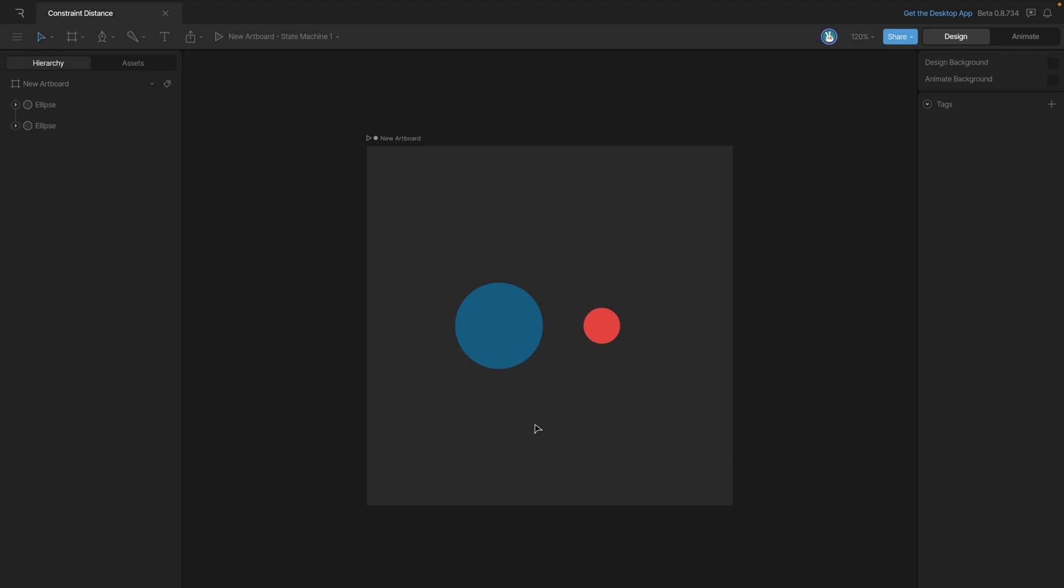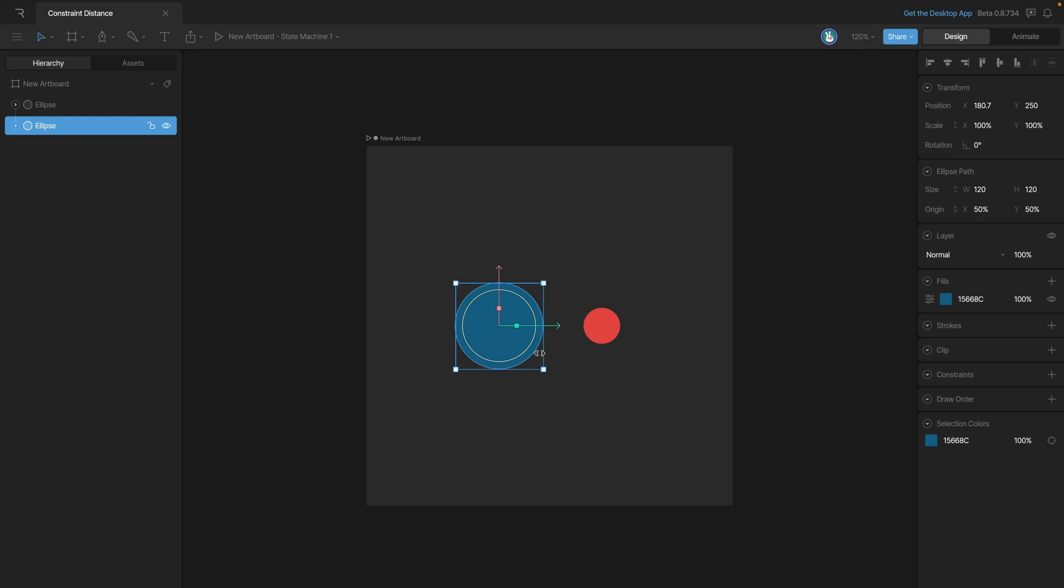Let's start by adding a distance constraint to the blue circle. We'll then use the red ellipse as a target. Let's start by selecting the blue ellipse and then adding a distance constraint.